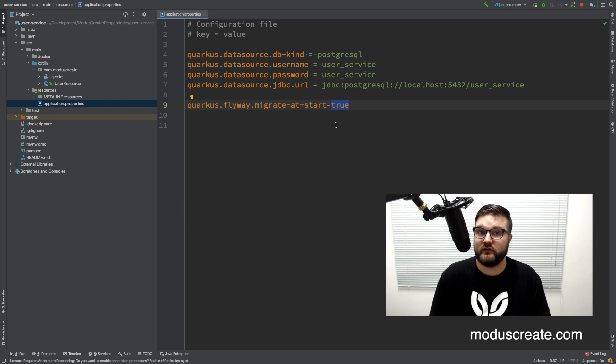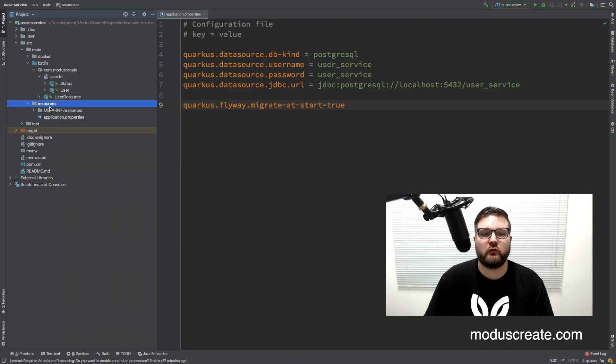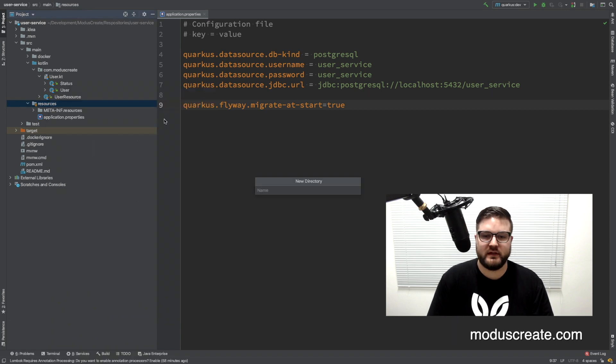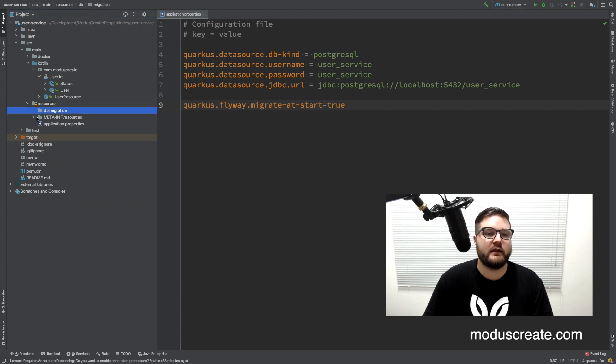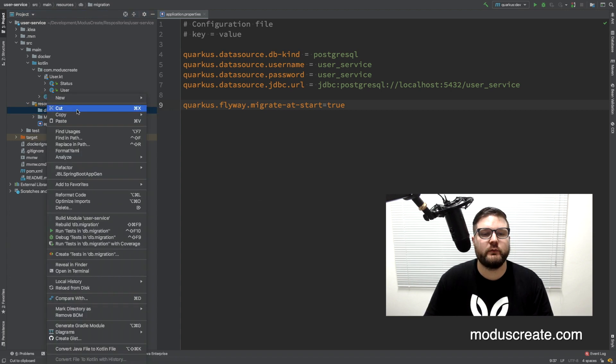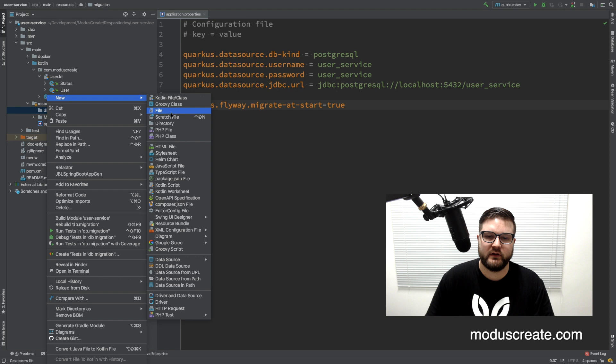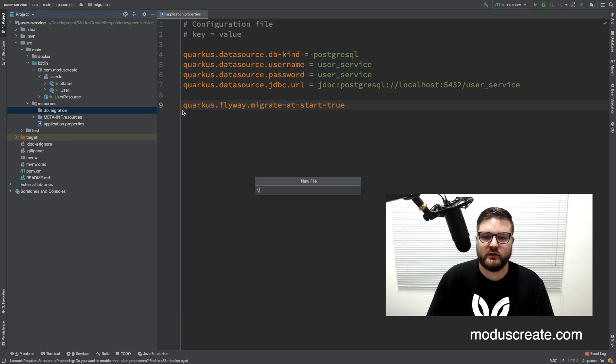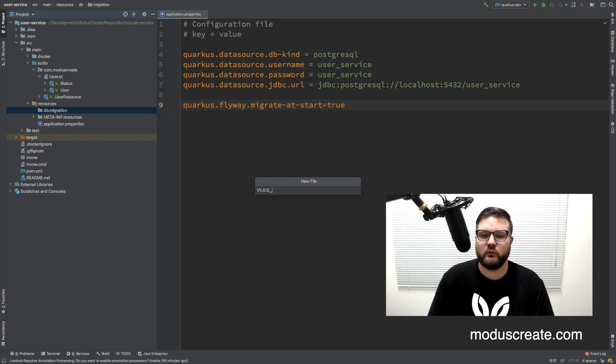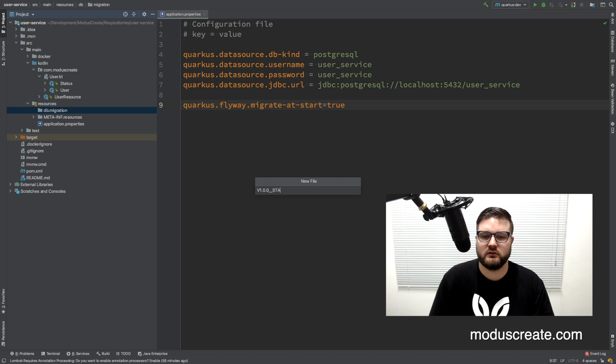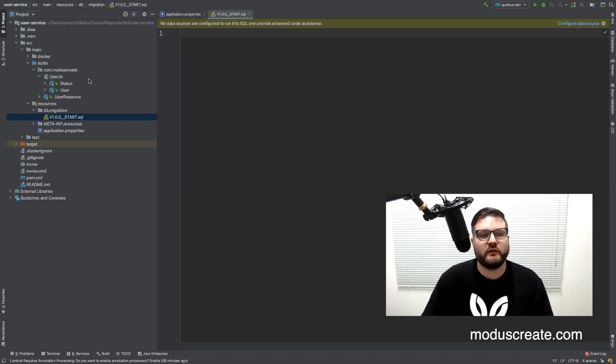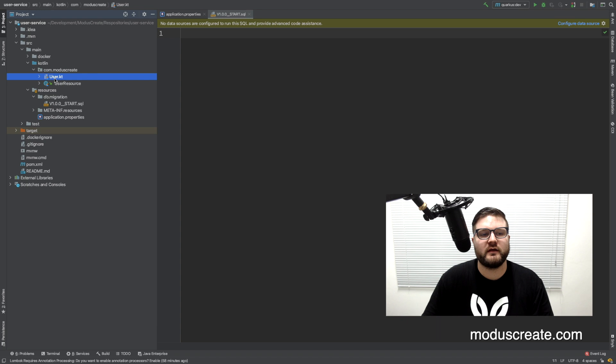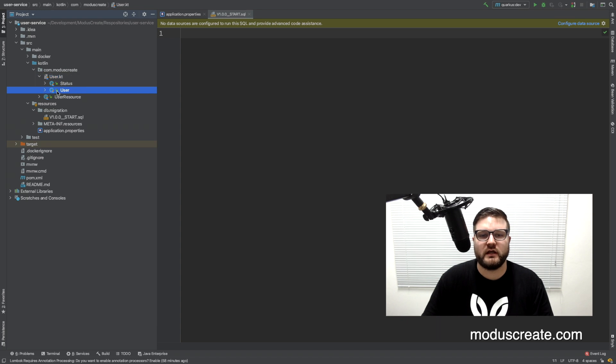The third step is to add the SQL files that will actually do the change on the database. So for that we need to create a directory here: db/migration. And here we can create a SQL file version 1.0.0. We can call it start.sql file. I want to create the SQL file that will create the user table.